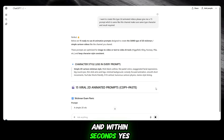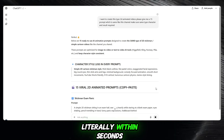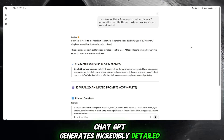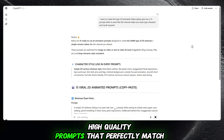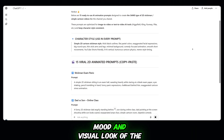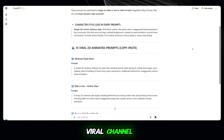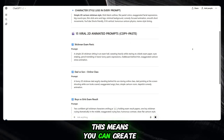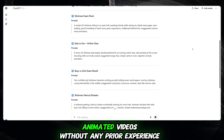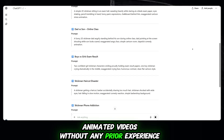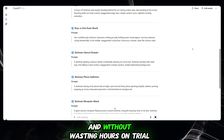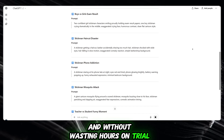And within seconds, literally within seconds, ChatGPT generates incredibly detailed, high-quality prompts that perfectly match the style, mood, and visual look of the viral channel. This means you can create professional-looking, viral AI animated videos without any prior experience, without technical complexity, and without wasting hours on trial and error.